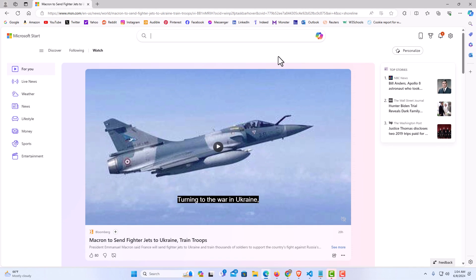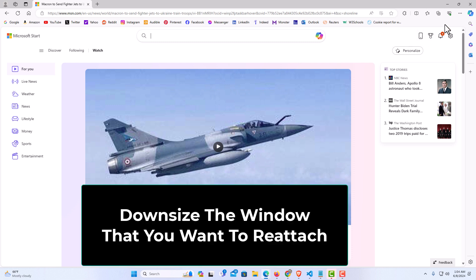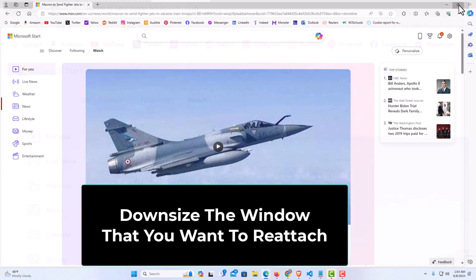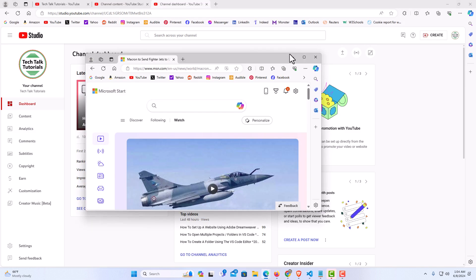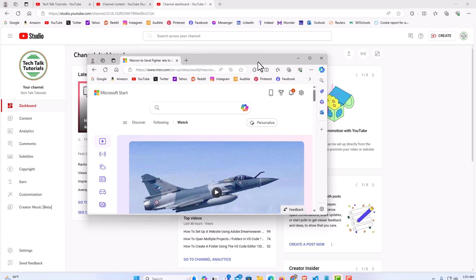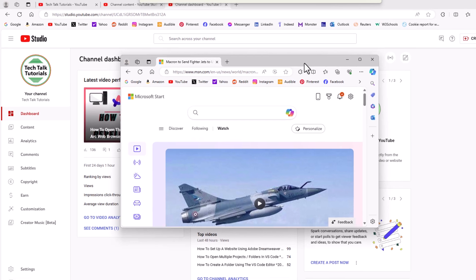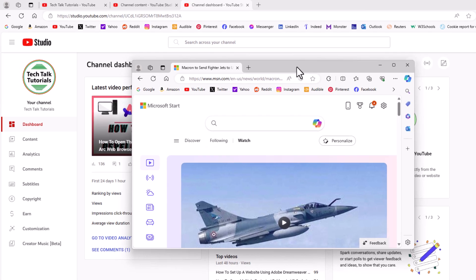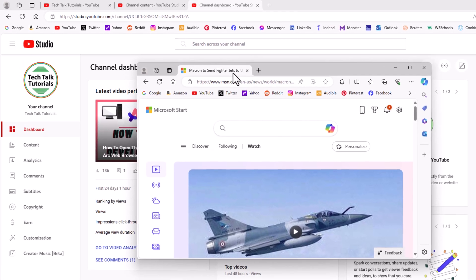Now to reattach a browser tab, it is very easy to do. First thing I am going to do: I am going to go up to the top here and downsize the window that I am going to reattach.